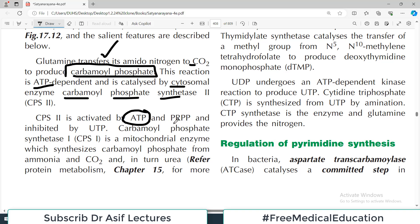CPS2 is activated by ATP and also by PRPP, and is inhibited by UTP. These are important reactions to remember. Carbamoyl phosphate synthetase 1 is a mitochondrial enzyme — so CPS2 is present in the cytoplasm and CPS1 is present in the mitochondria. CPS1 synthesizes carbamoyl phosphate from ammonia and carbon dioxide.